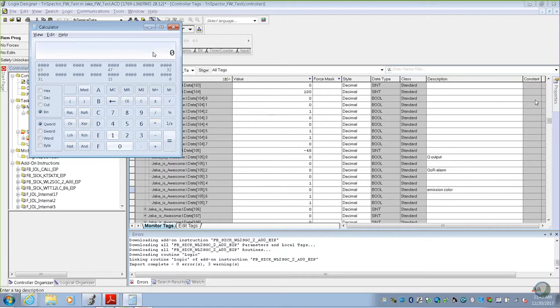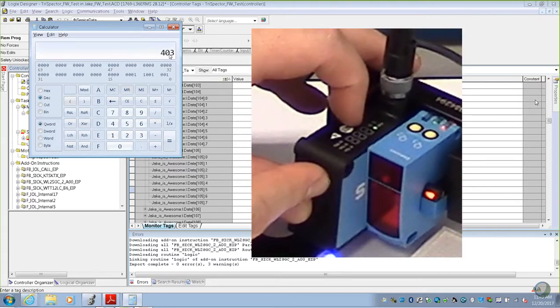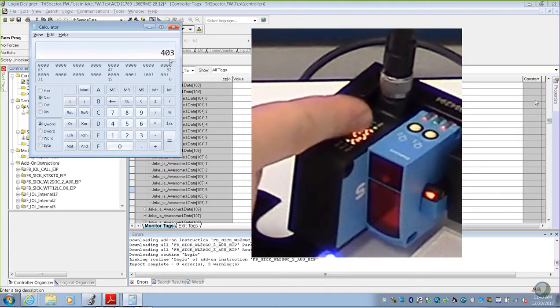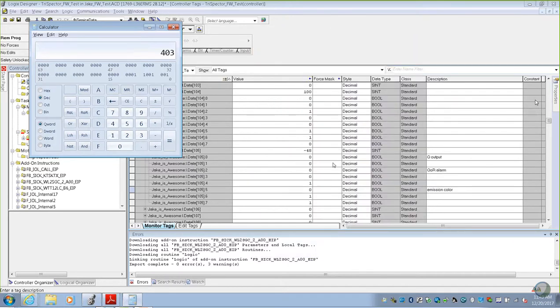We'll go 0, 1, 1, 0, 0, 1, 0, 0, 1, 1, and we'll convert that to a decimal, being 403. You can do that manually in your software if you want to.